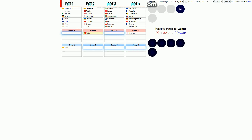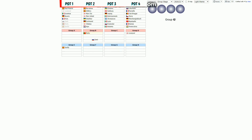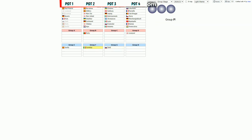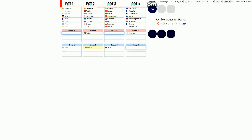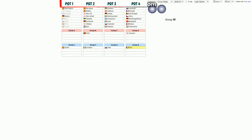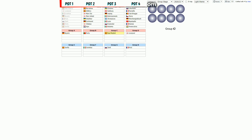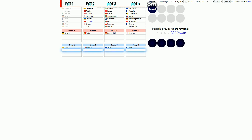I chose eight teams for the first pot and as you can see it's the simplest step at this draw. Now the most interesting is pot number two.